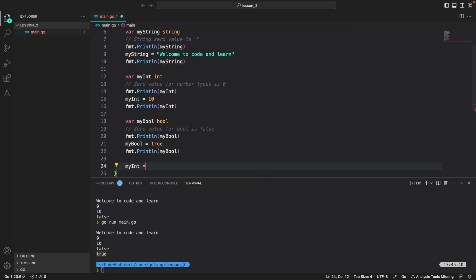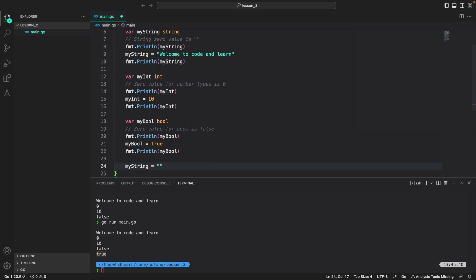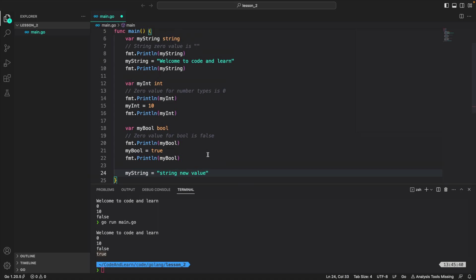Similar is the case with other values. So if I do myInt and try to assign it a string, the compiler will complain about it. MyString and I try to assign 10, it will complain. But if I try to assign a different value, it is fine. So that's the basic introduction to data types in Go.